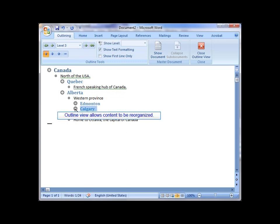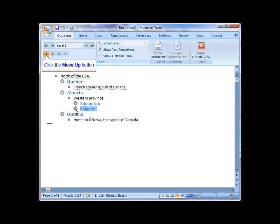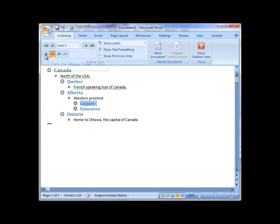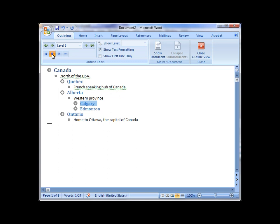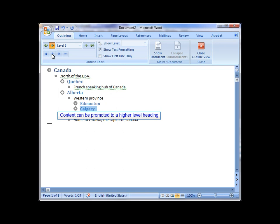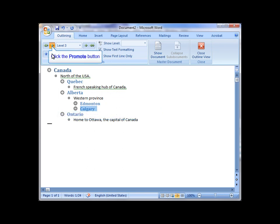These can also be reorganized in a couple of ways. One is to drag and drop, but if you're not comfortable with that, there's also buttons that allow you to move this information up or to move it down. I can also promote it up a level by Heading, so that it becomes a Heading 2 instead of a Heading 3.